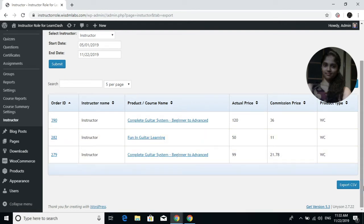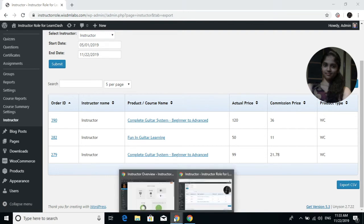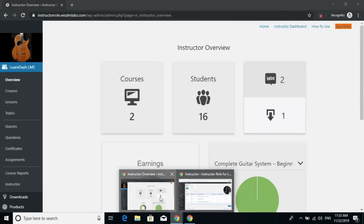You will get the entire commission report for that particular instructor. To download this commission report, just click on the Export CSV button.